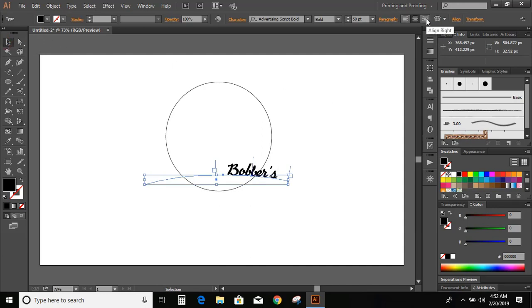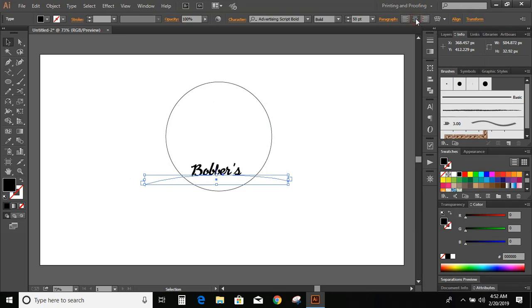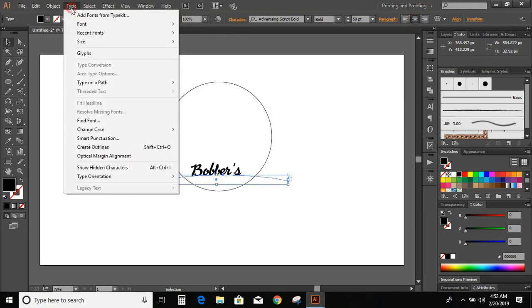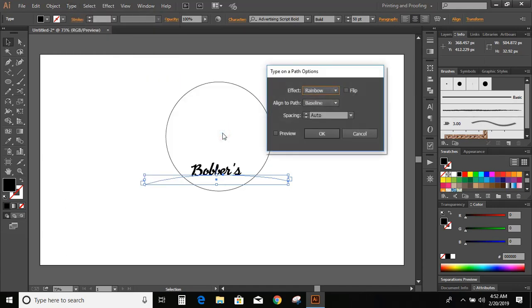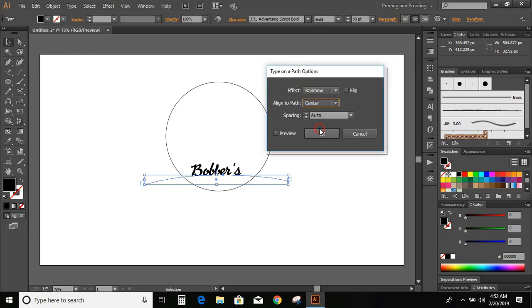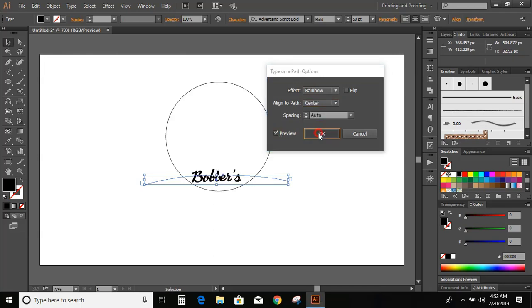Now click on align right. Take this line to the end of the curve. Now click on align center. Go to type option, type on a path, type on a path option, and make it center. Preview. OK.